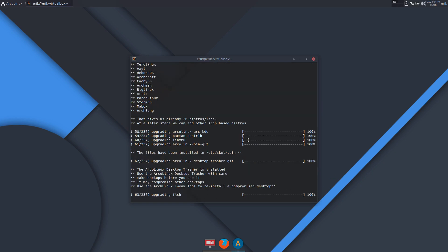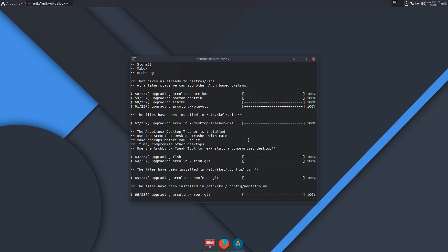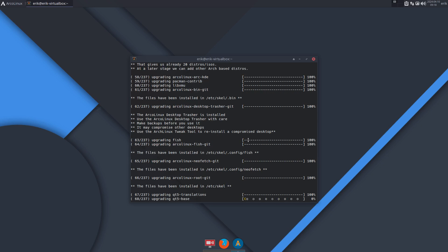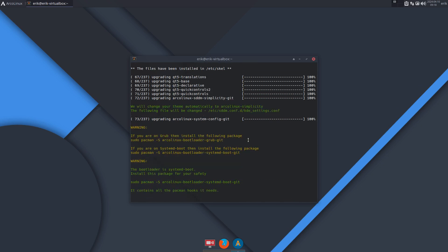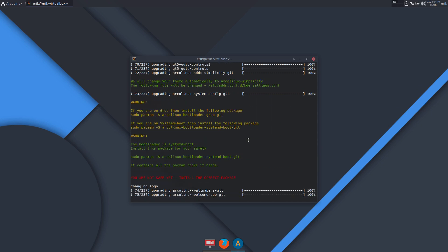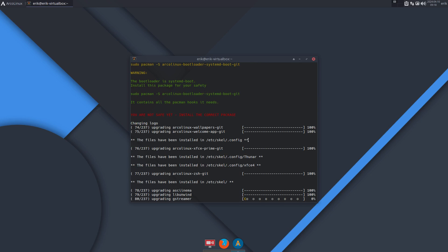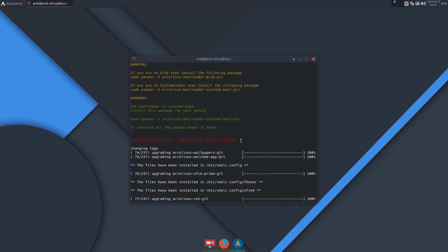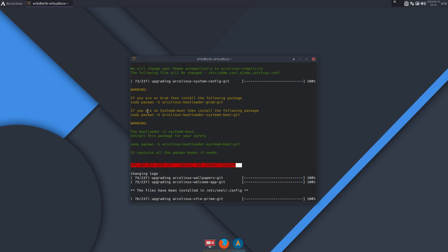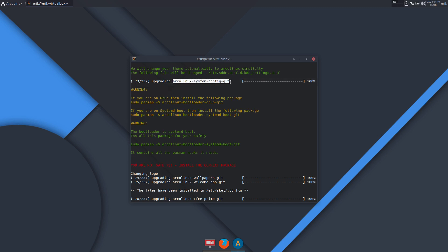So we're going to go for an update, and here's a message that I want to tell you again: you're not safe yet. Install the correct package is certainly an important message. We try to give you a warning here.